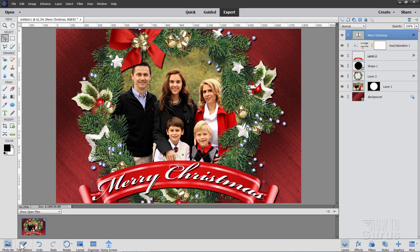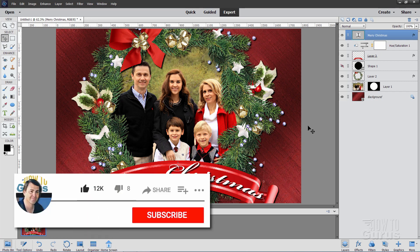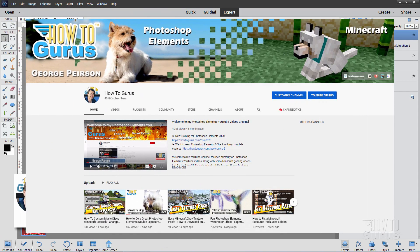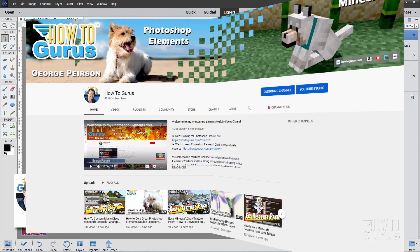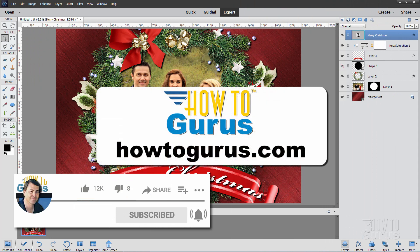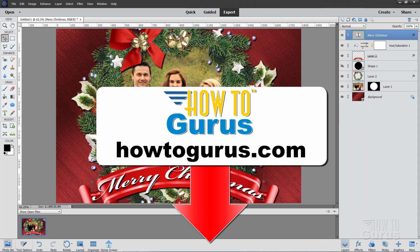And again you can get those different graphics. The wreath and this banner. There's download links for those on my website. And the link for that of course is in the description. Now if you like this video make sure you hit that like button. Click on share. Click on subscribe. Check out my channel for a bunch more videos. And take a look at my complete training course for Photoshop Elements. And the link for that is in the description. And I'll see you next time.